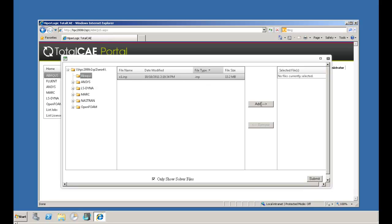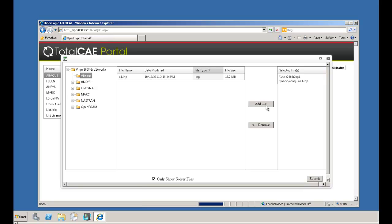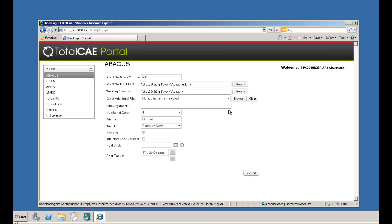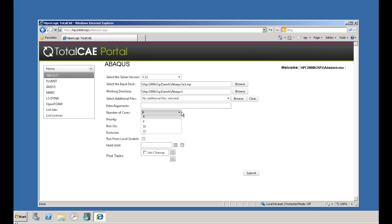After you submit your input decks and prerequisites to the web portal, the working directory is automatically calculated. There are options to add extra solver arguments, the number of cores, job priority, and if you want to run this job on an HPC cluster, workstation cluster, or on the Azure cloud.